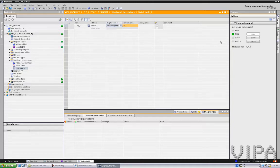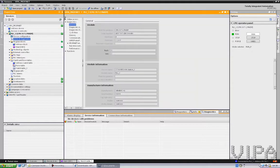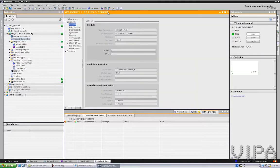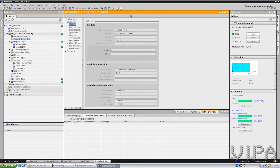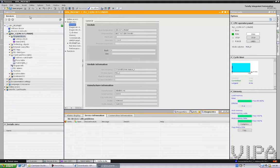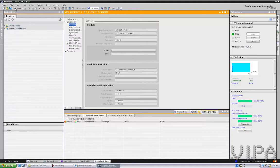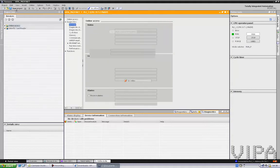So here I can also stop the PLC. Next you can go to Online and then Diagnostics. And where you see this orange line, you know that you have an online connection to the PLC. Go back offline. You might want to save your project. And then that's about it.